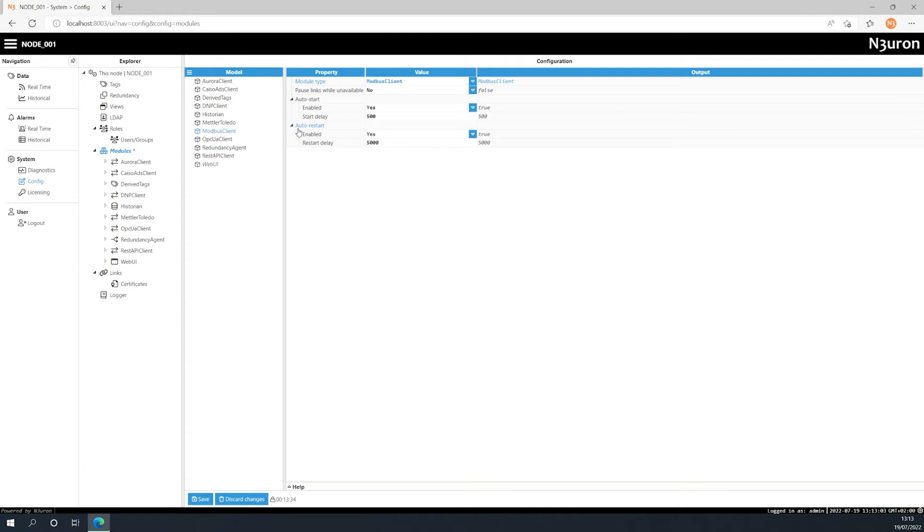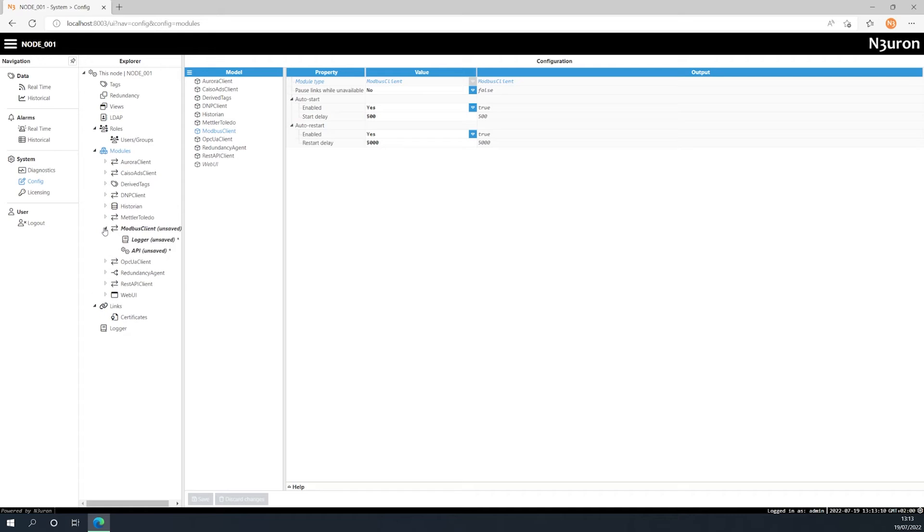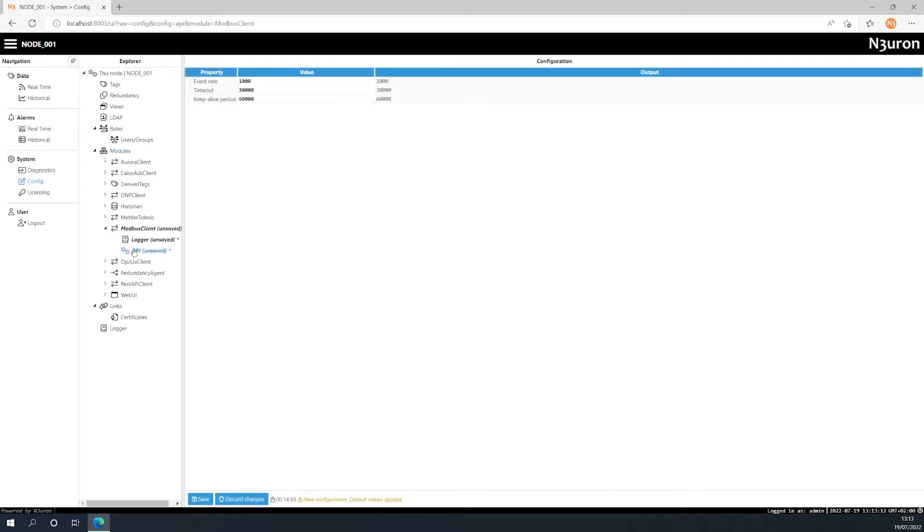Once we have configured all these parameters, let's move on to the API configuration, where we can modify the communication settings between the module and neurons bootstrap, which acts as a kind of orchestra conductor within neuron.